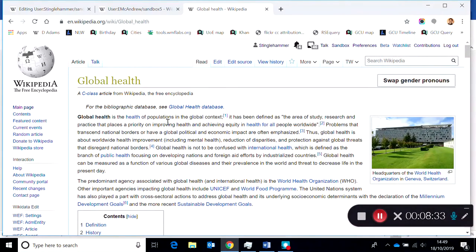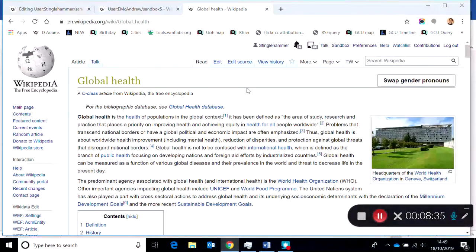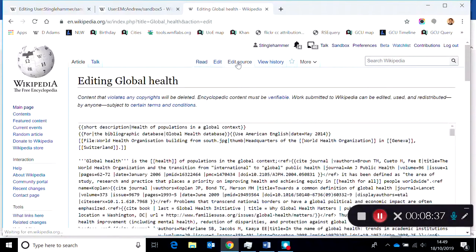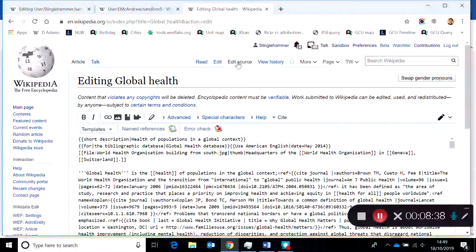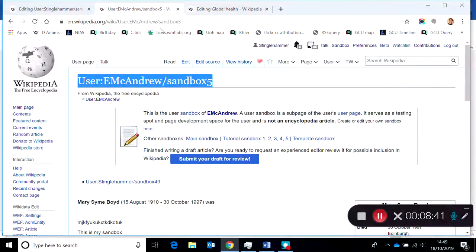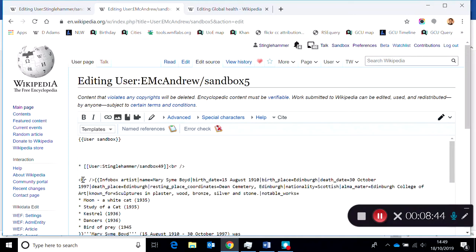Because we're copying and pasting again, we're going to open this article up into the source editor, and we're going to open our sandbox up into the source editor, and we're just going to migrate the content.